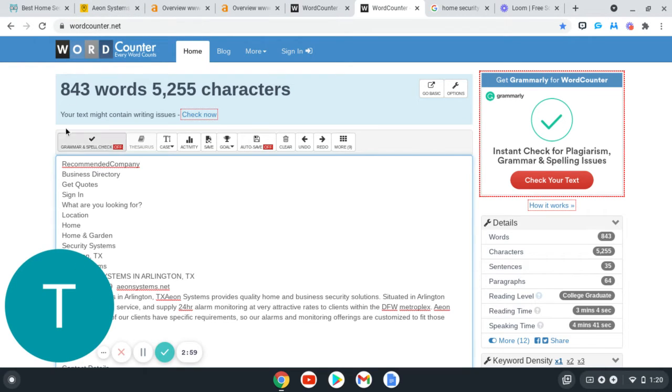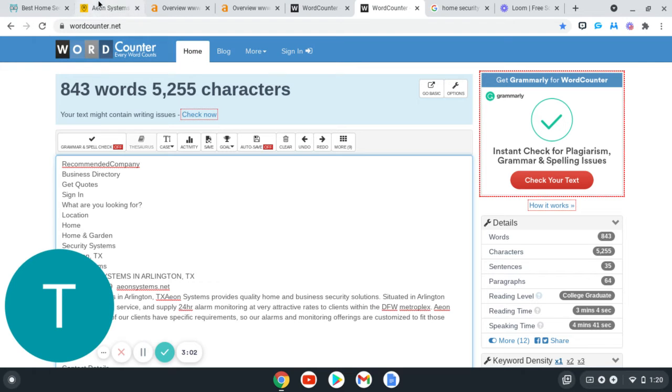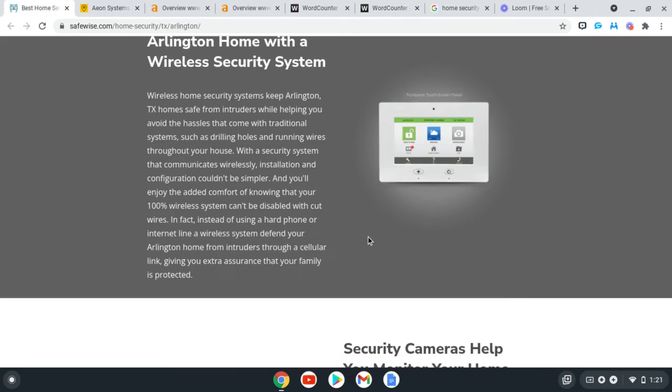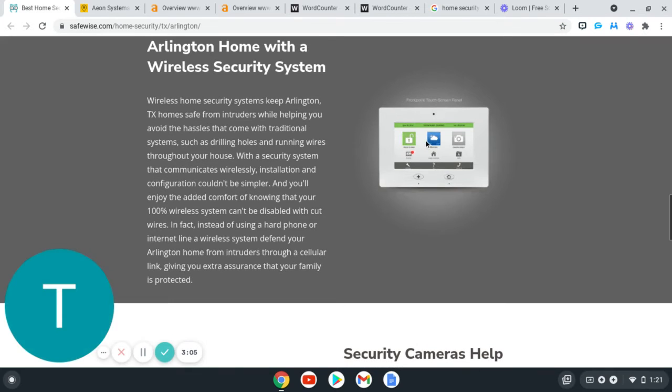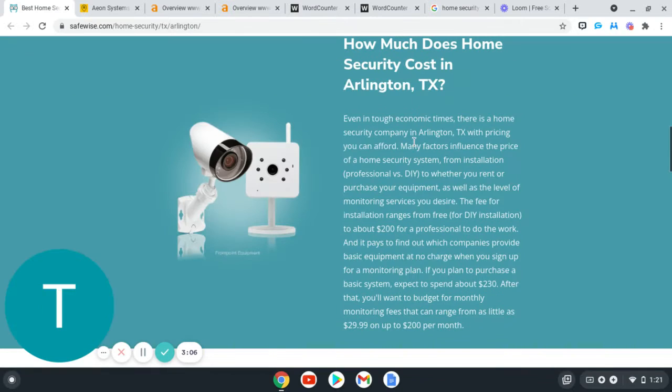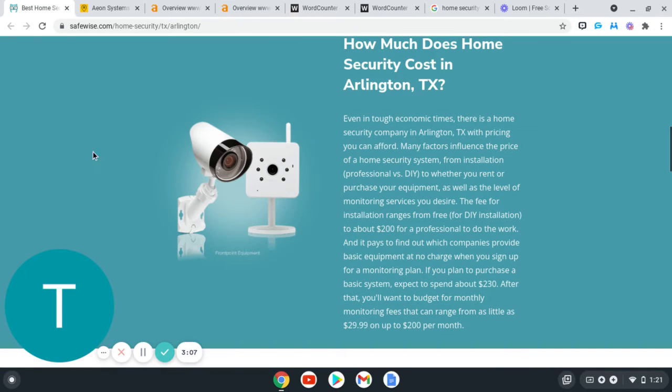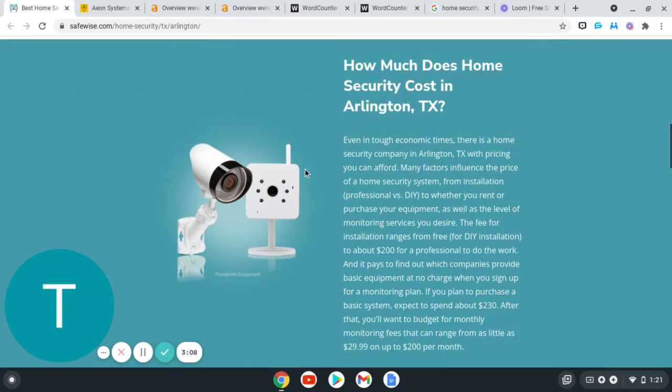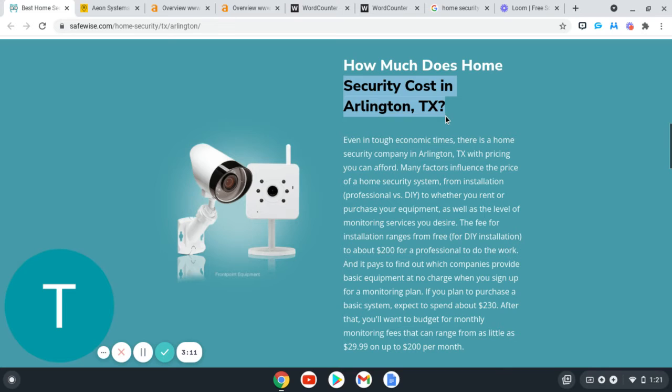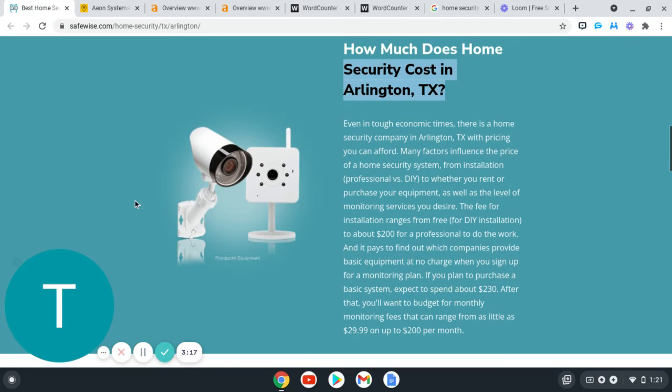Another thing that I wanted to talk about is these pictures right here that they have. You can save those as different keywords, like right here, security cost in Arlington, Texas. There's different ones we'll go over those later whenever we do meet up, but that'll help you out with that ranking factor as well. That's tip number one.